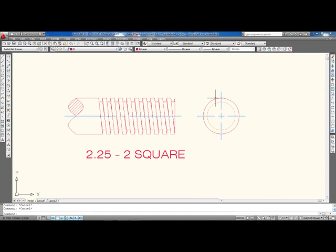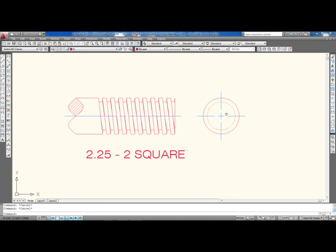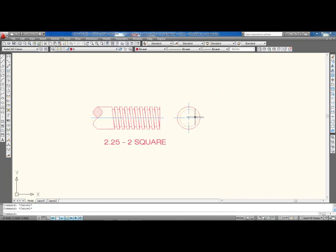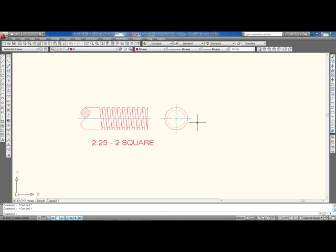Okay, so this is what it looked like on end. External thread, external thread, both ones from the side view, ones on end. So looking down the barrel, now what I'm going to do is show you how to do it internal.